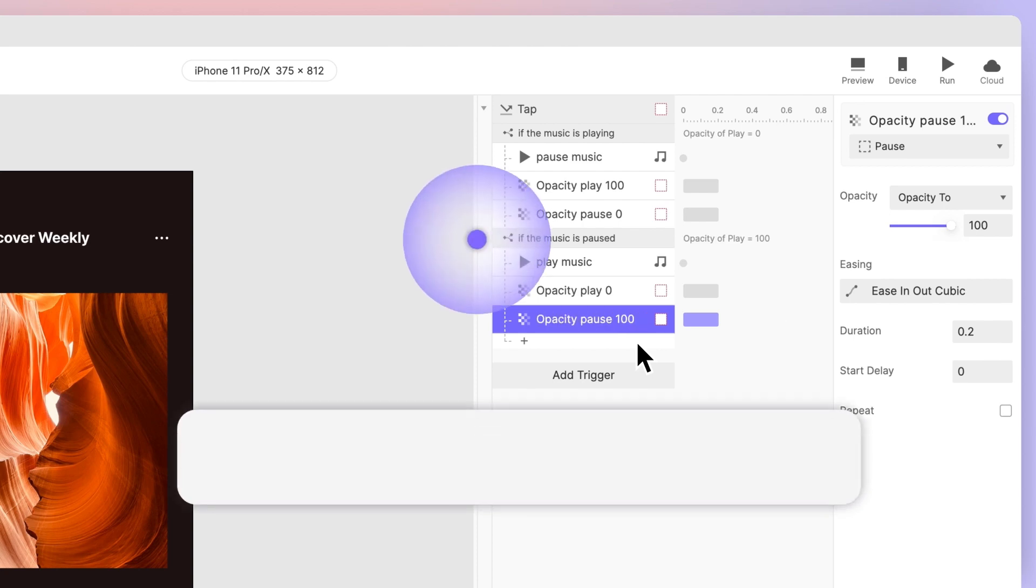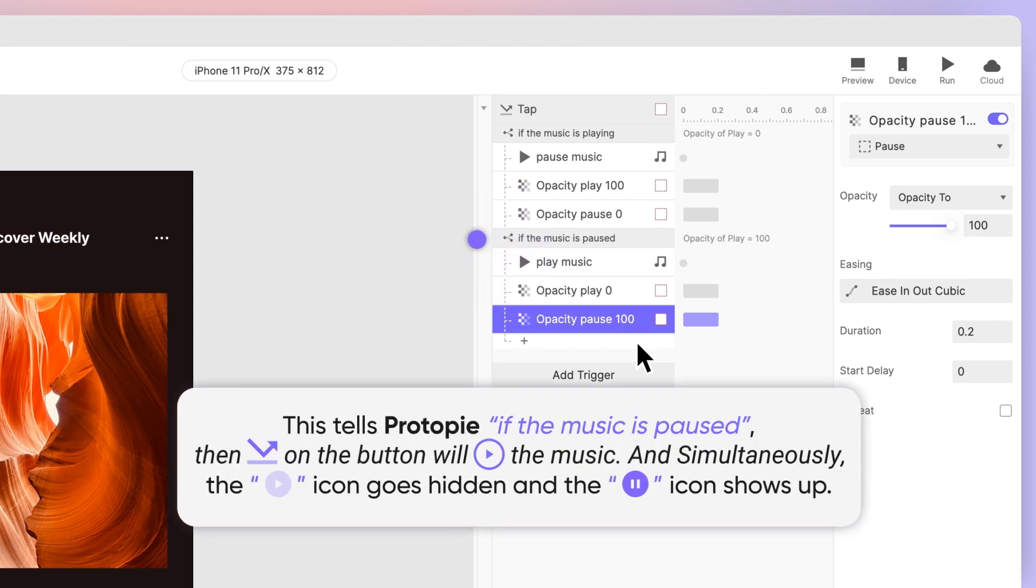What we just did tells ProtoPie, if the music is paused, then tapping the button will resume the sound playing. The play icon goes hidden, and the pause icon shows up. We are all done.